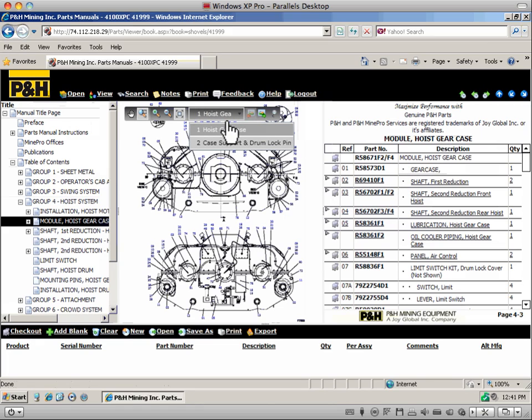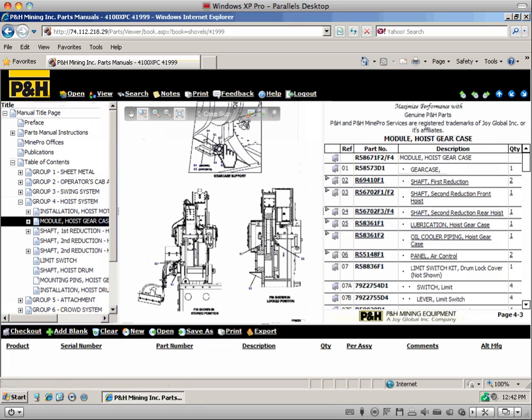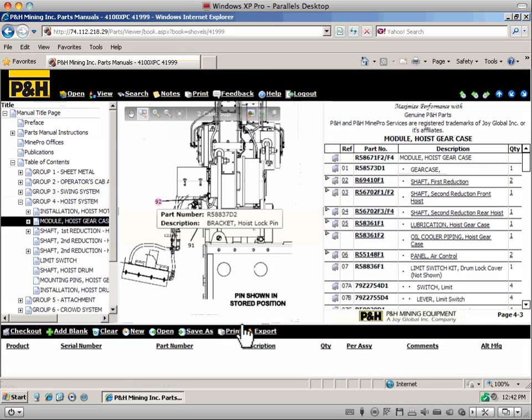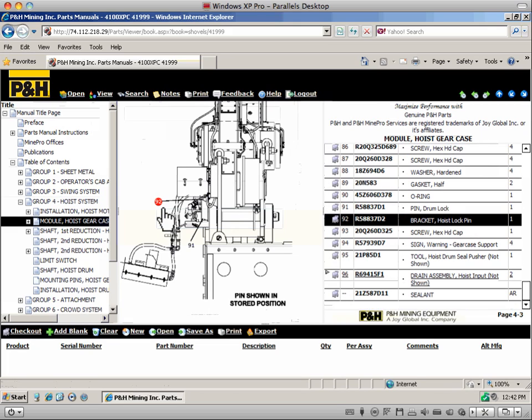The dynamic controls for the online parts manual images let you effectively navigate and view the vital part information at the moment you need it. With the ability to zoom and focus in on critical parts information, you can quickly identify and select the items you need for your P&H equipment.